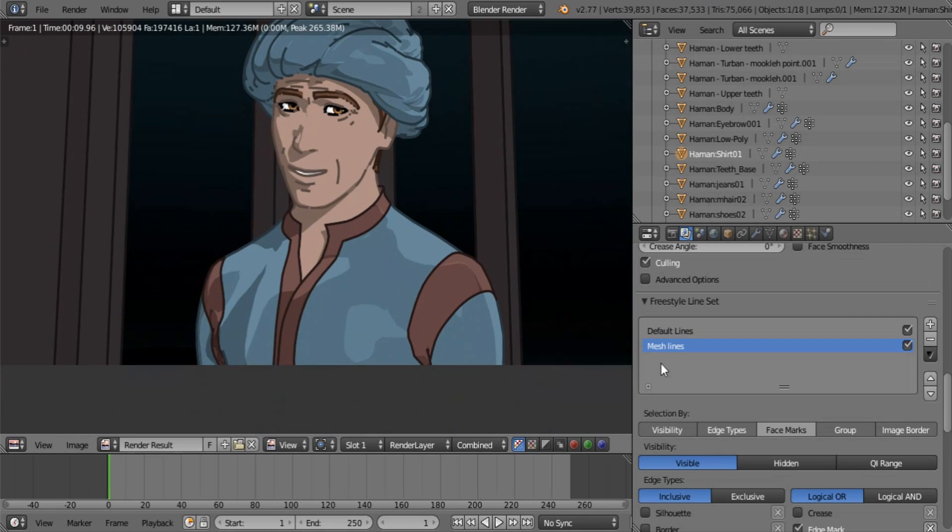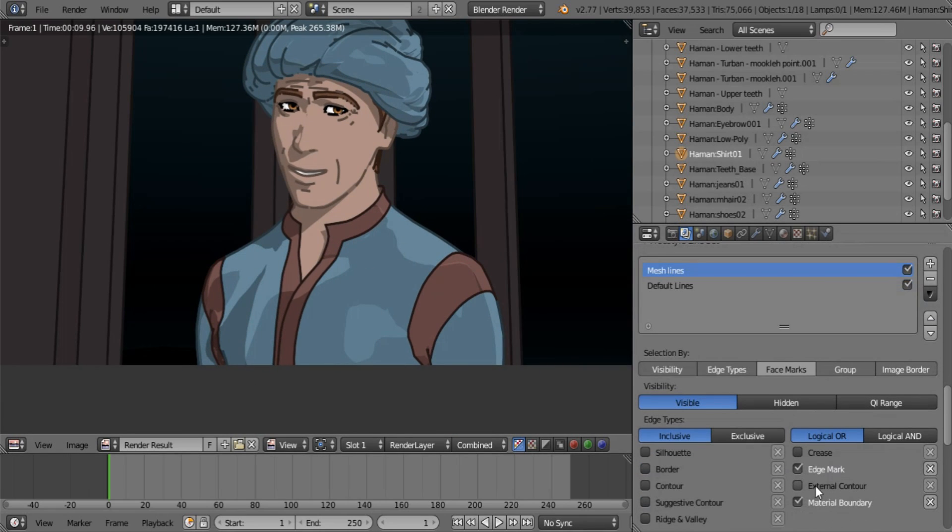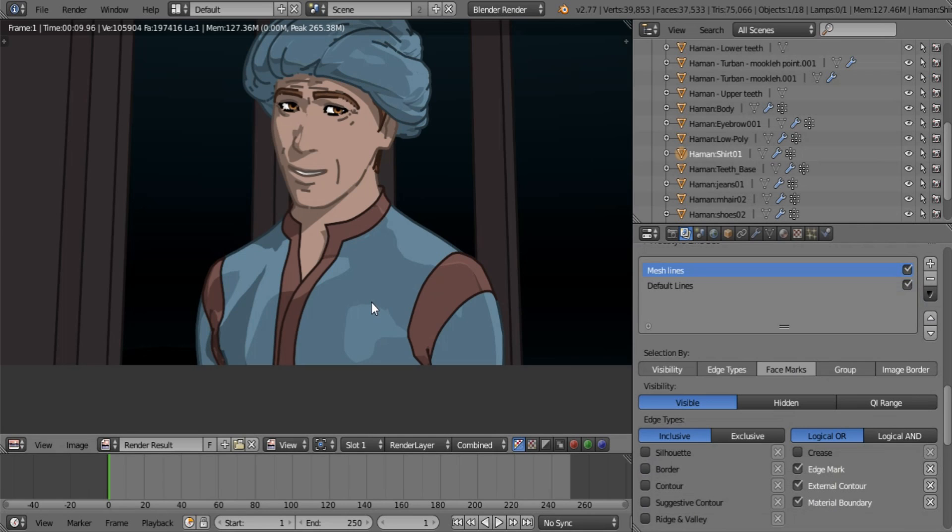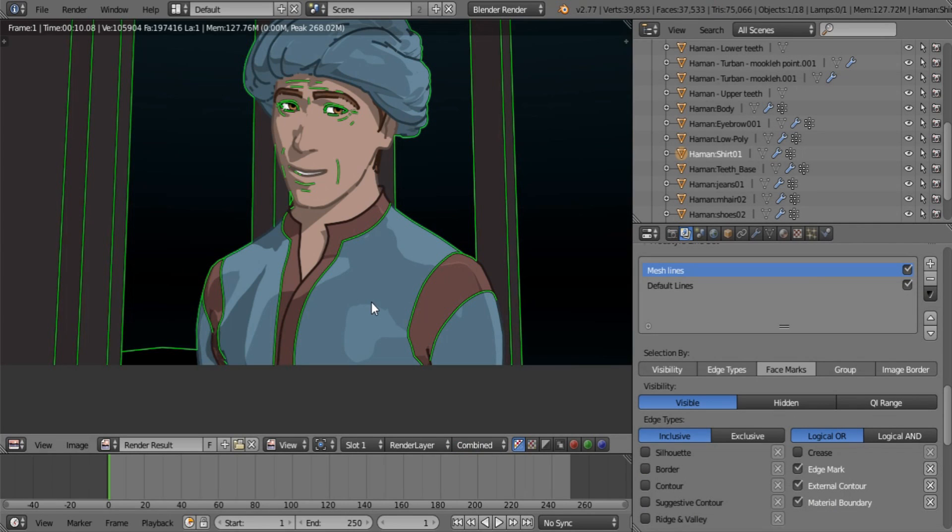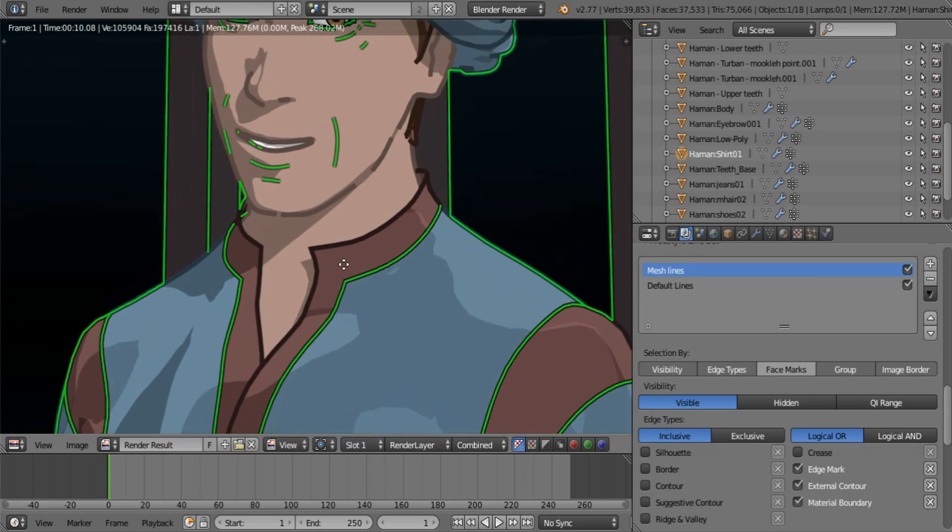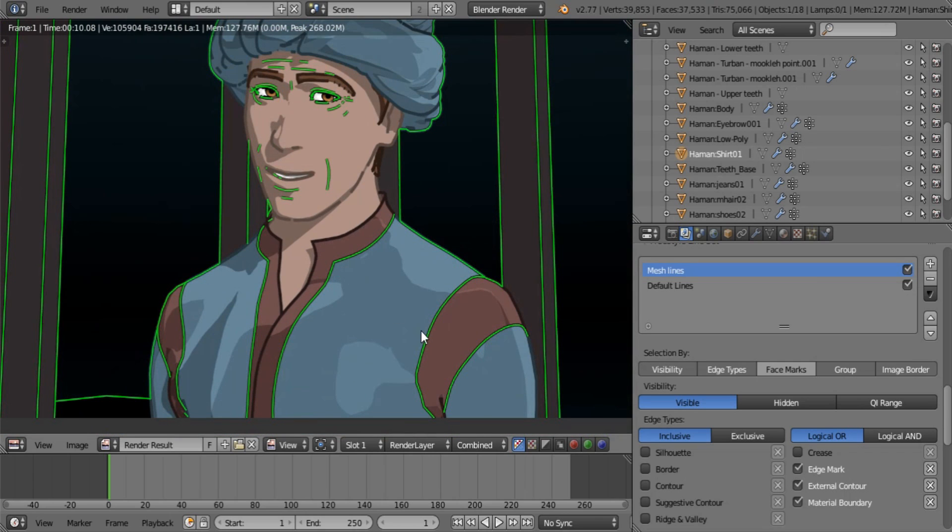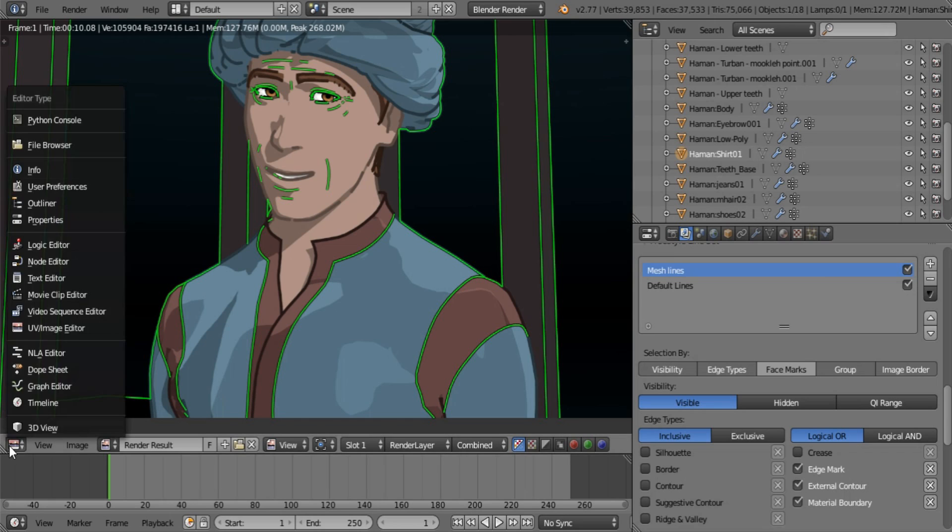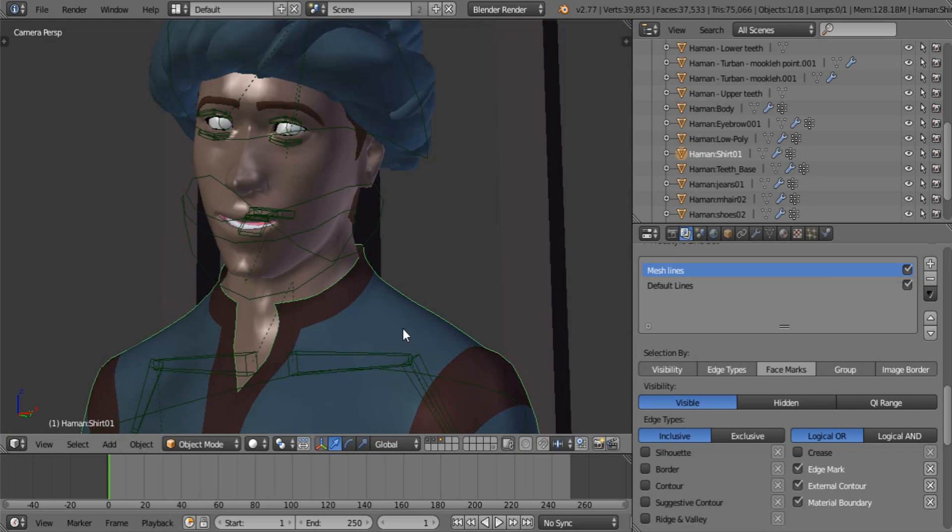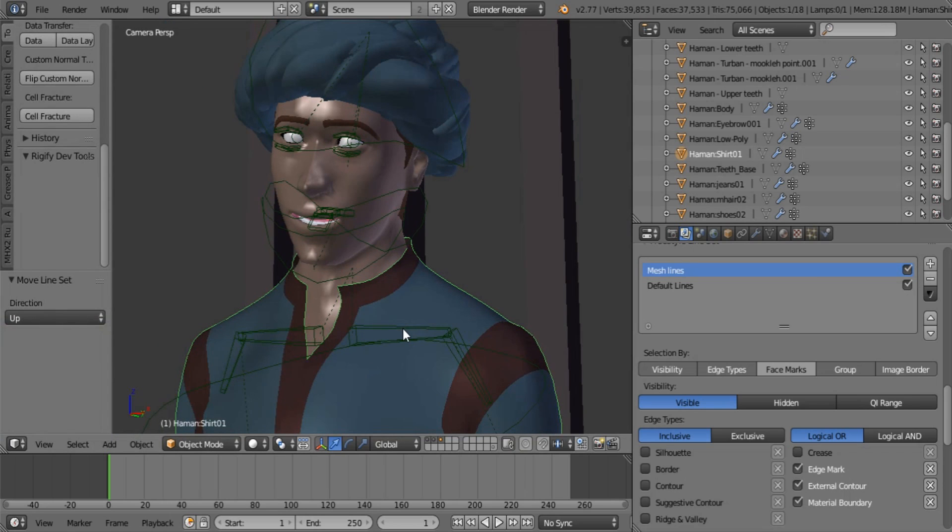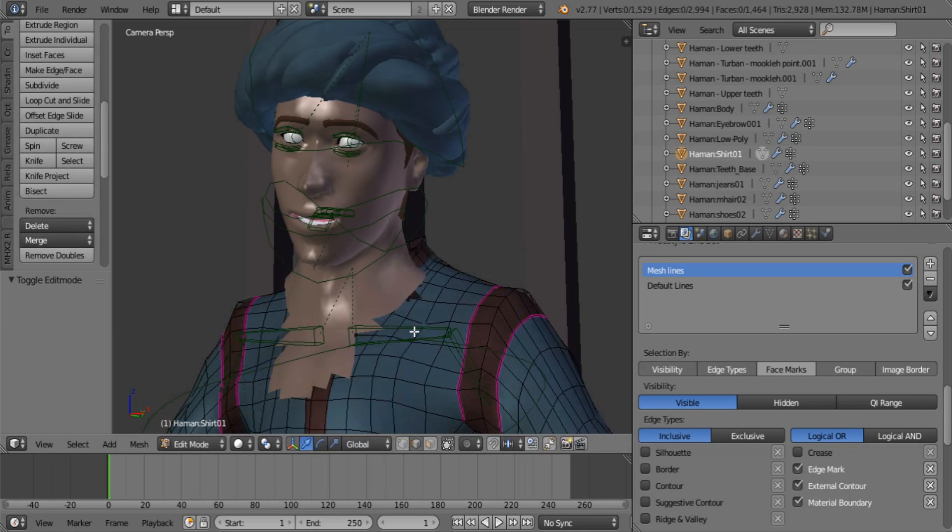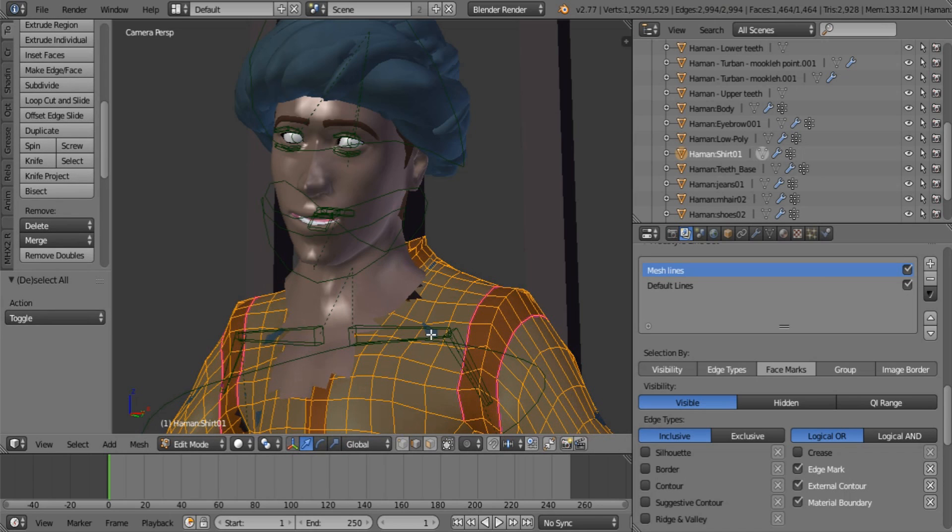Okay, at the moment it's not showing anything. I think it's because it's on the bottom. So I'm just going to say external contour as well. There we go. That's what I was looking for. So what I'm going to do is I'm going to make this jacket the only thing that's going to be showing green lines. So I'm going to be grouping it, and I'm going to be calling this mesh lines.